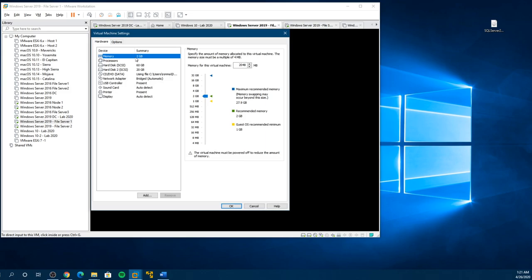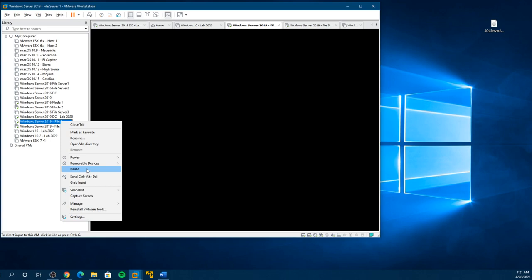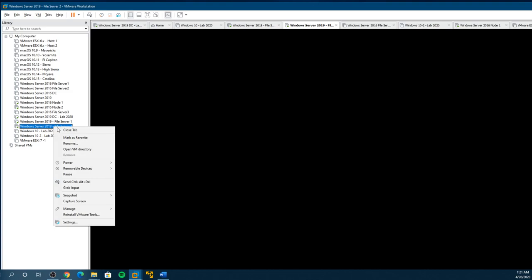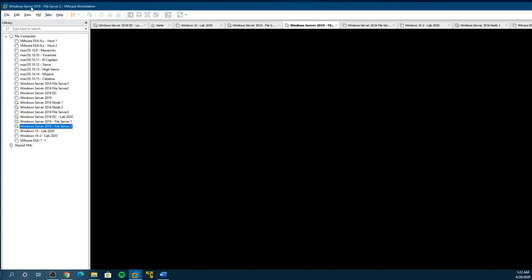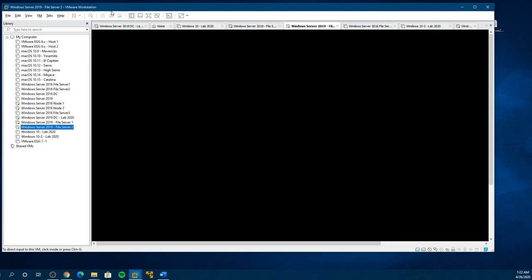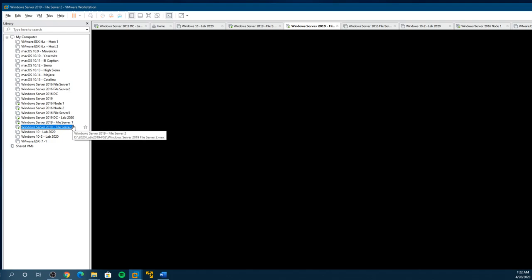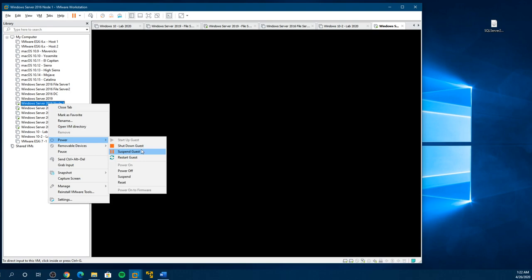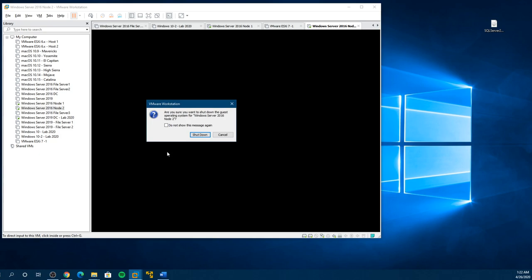I have two gigs of RAM. I'm going to shut these machines down and give them a little more RAM. Now this is going to blow up the cluster we previously set up, but that's fine. Power them down. I have some other servers set up here. I'm going to power them down as well to give us some more resources.